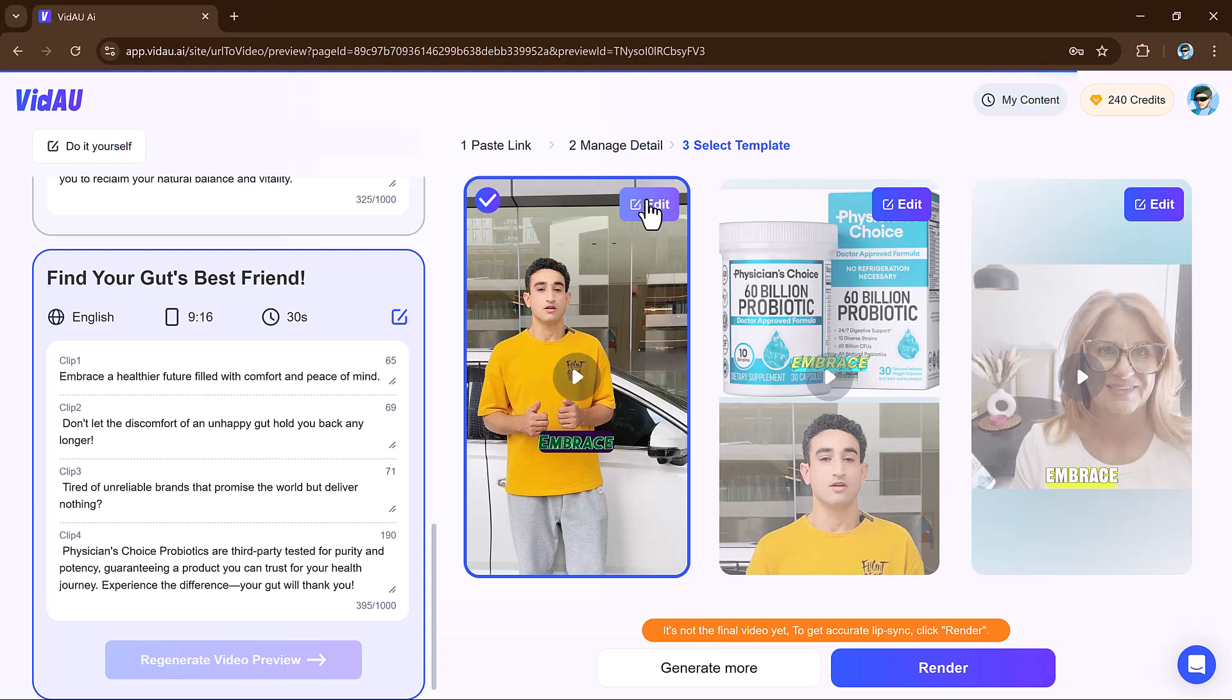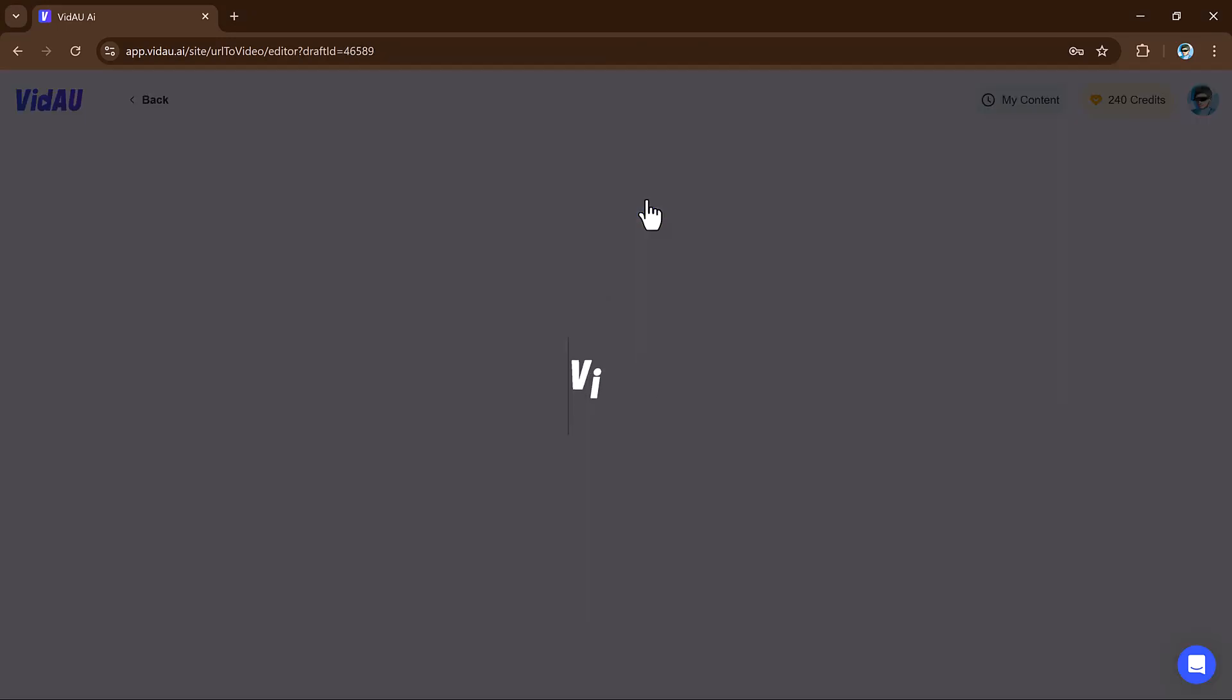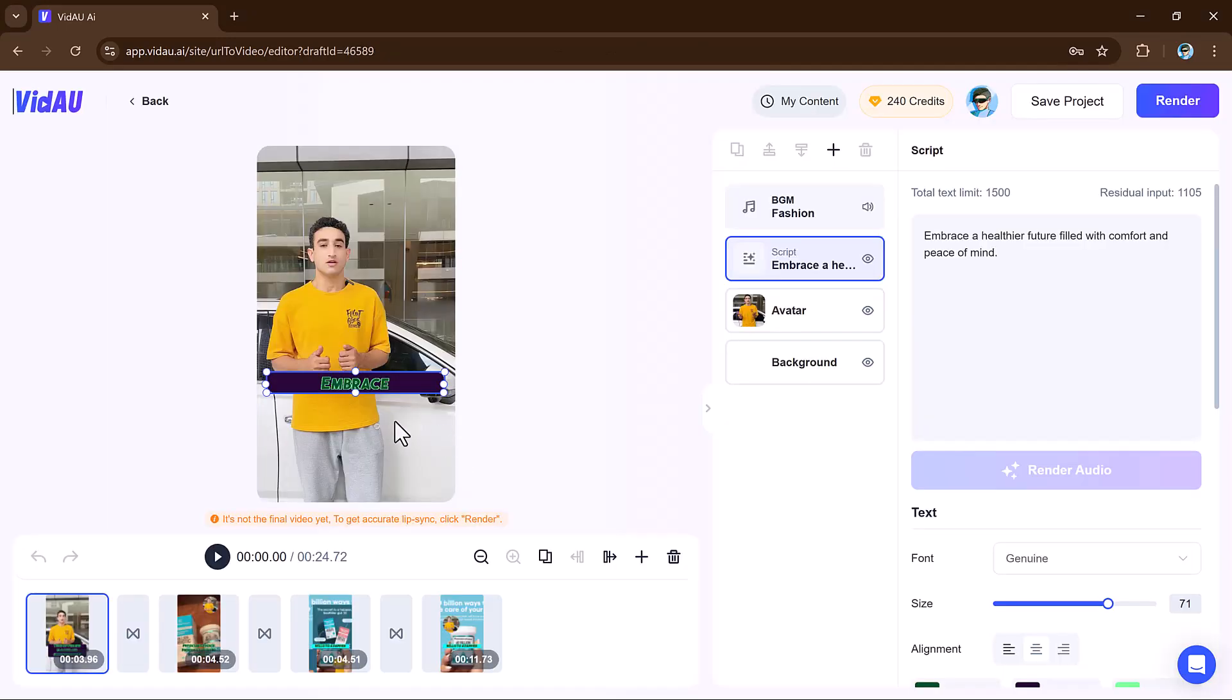Users can select from various templates and customize elements like images, voiceovers, and animations to match the content style.